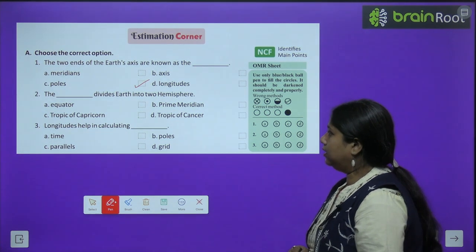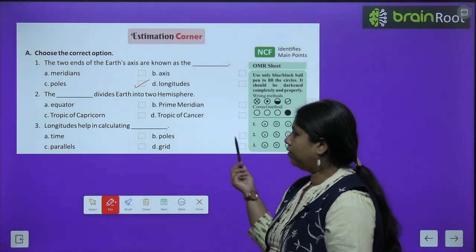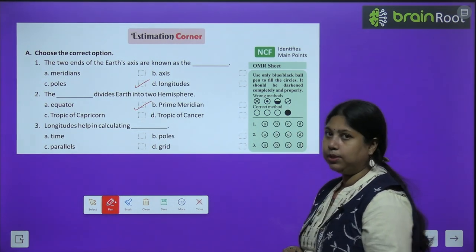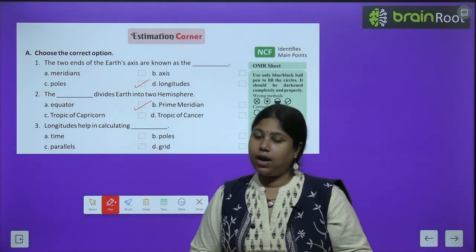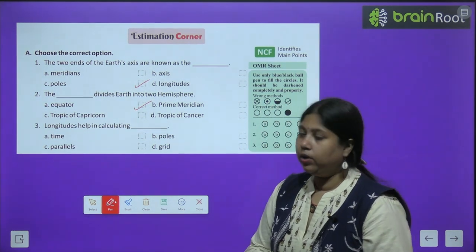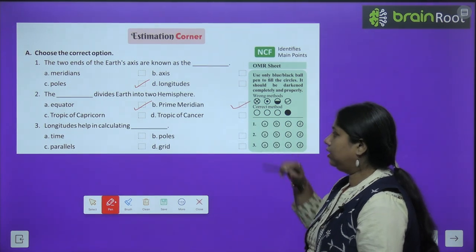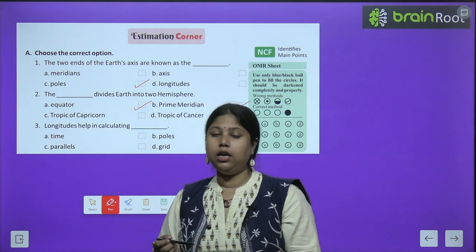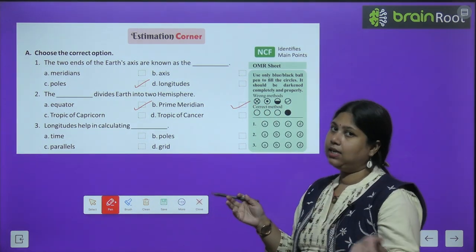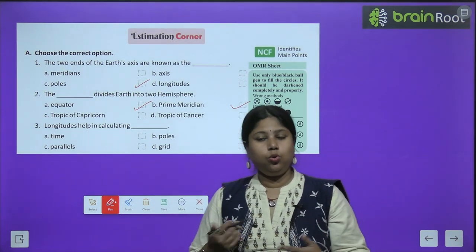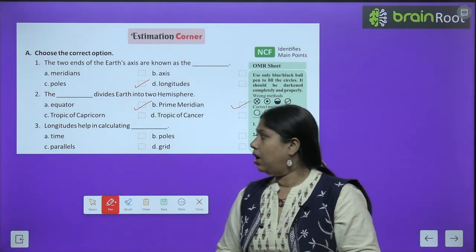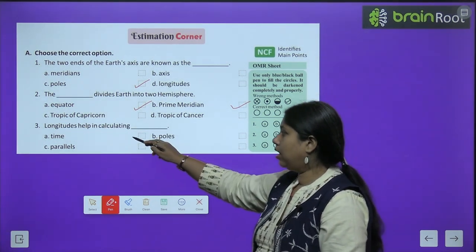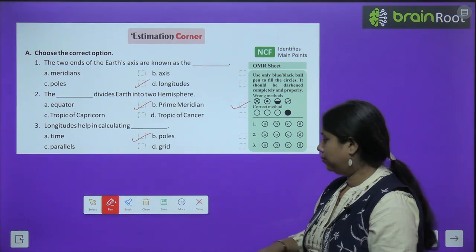Second: the dash divides the Earth into two hemispheres — equator, Tropic of Capricorn, Tropic of Cancer, or Prime Meridian? The equator divides the Earth into two hemispheres. Vaaise toh Prime Meridian bhi Earth ko 2 hemispheres mein divide karta hai — equator north aur southern hemisphere mein, aur Prime Meridian eastern aur western hemisphere mein. Toh dono hi actually sahi hain. Aage: longitude helps in calculating — time, parallels, poles, or grid? Longitude hamaari time calculate karne mein help karta hai.